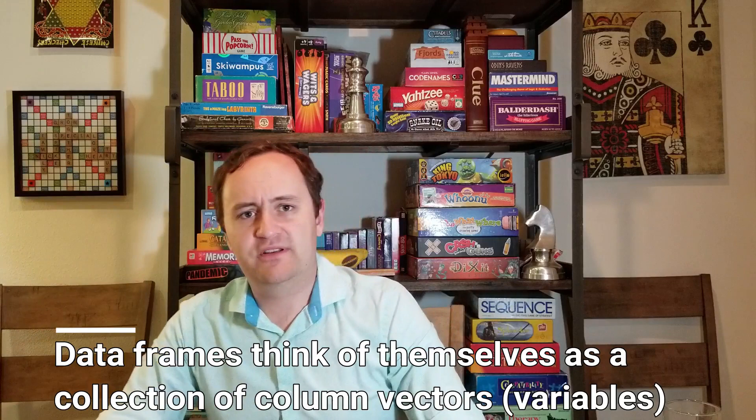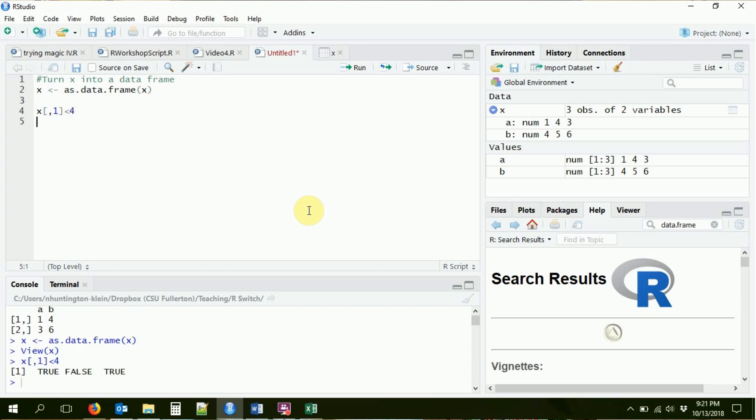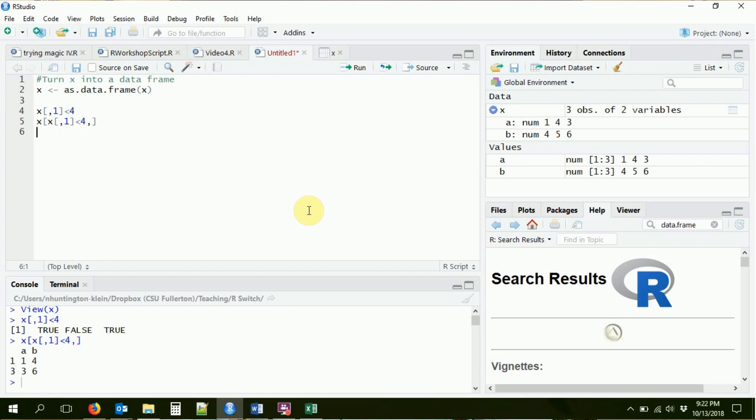Instead, we can use the dollar sign operator to select the variables. Now that R knows that it's not just any old matrix, it's a data matrix, each of the columns has a special meaning as being a variable. So let's go ahead and make it easier to select those variables. So last time, for example, I had to say something like if I wanted to get back the rows that were where A was less than 4, I had to do something complex. I said, give me X where the first column of X is less than 4.